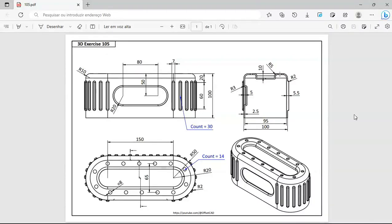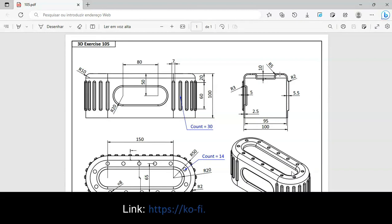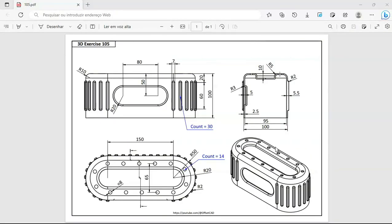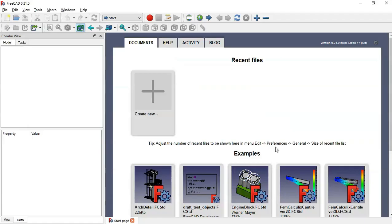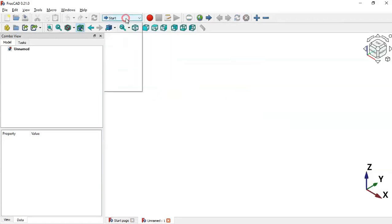Hello viewers and welcome to the channel. In this video you'll see how to design this model and also how to create a pathway in FreeCAD. I hope you like the video, and if you can support the channel with a donation, I really appreciate it. To support the channel, simply access the first link in the description of this video. So let's go.